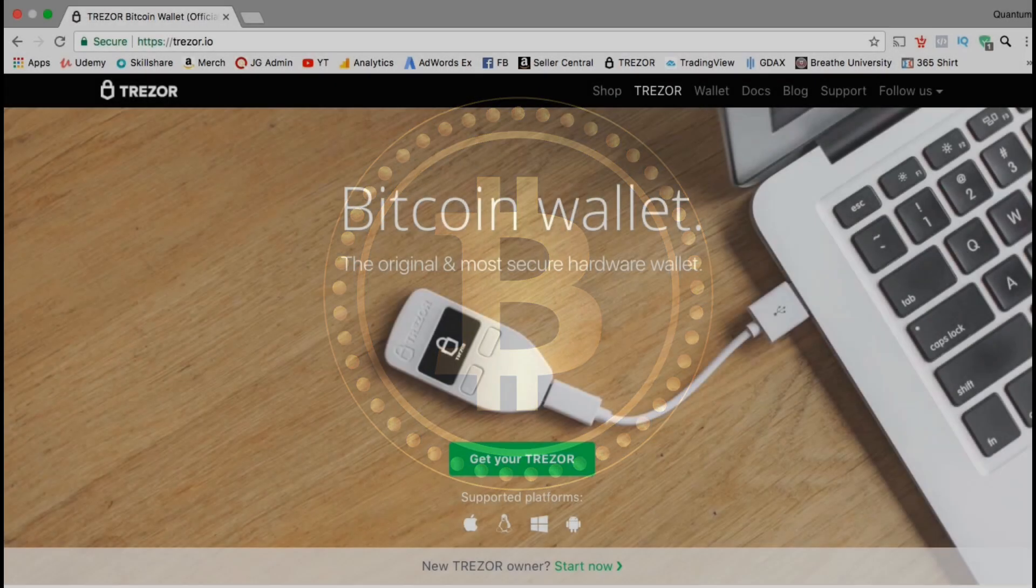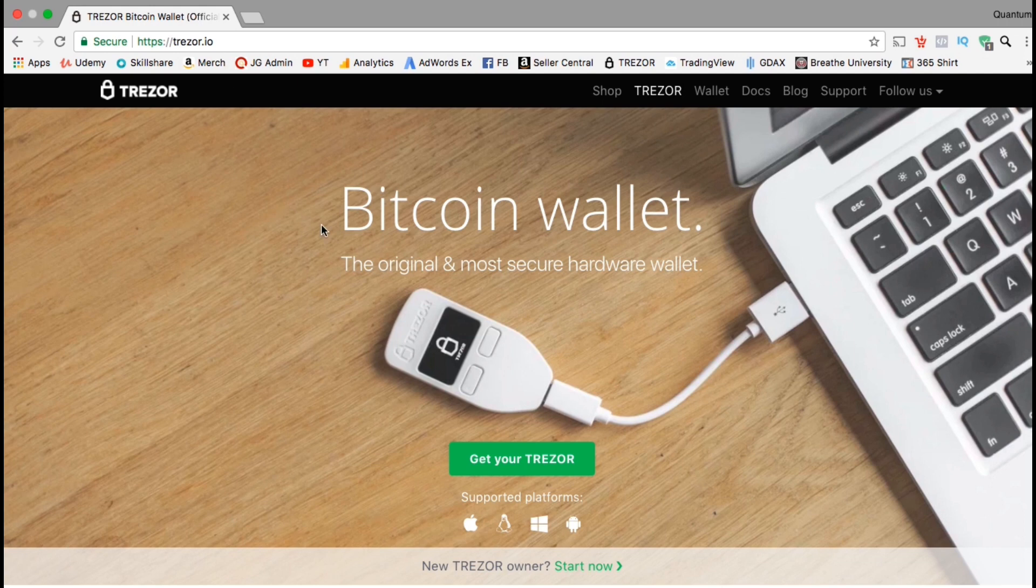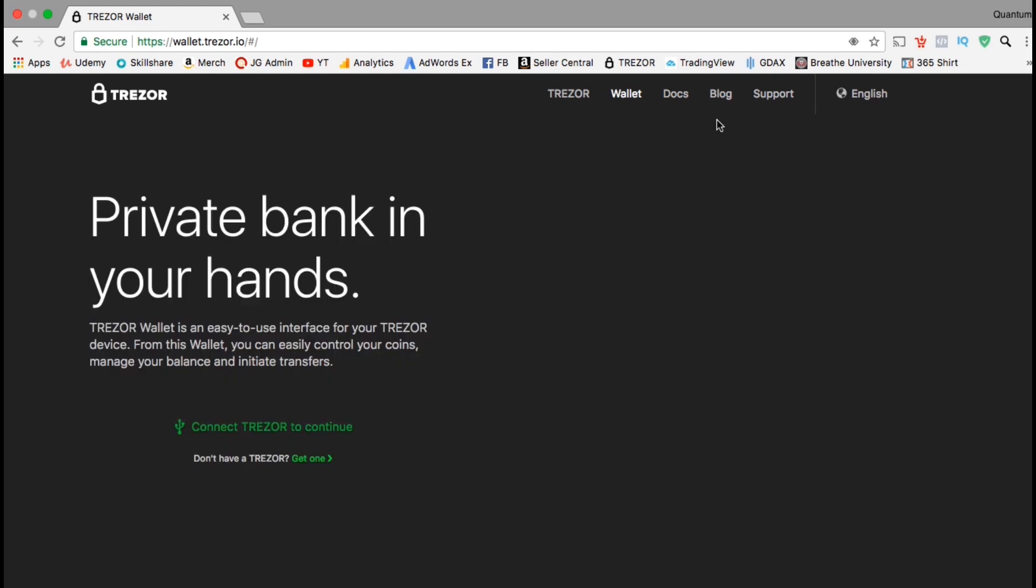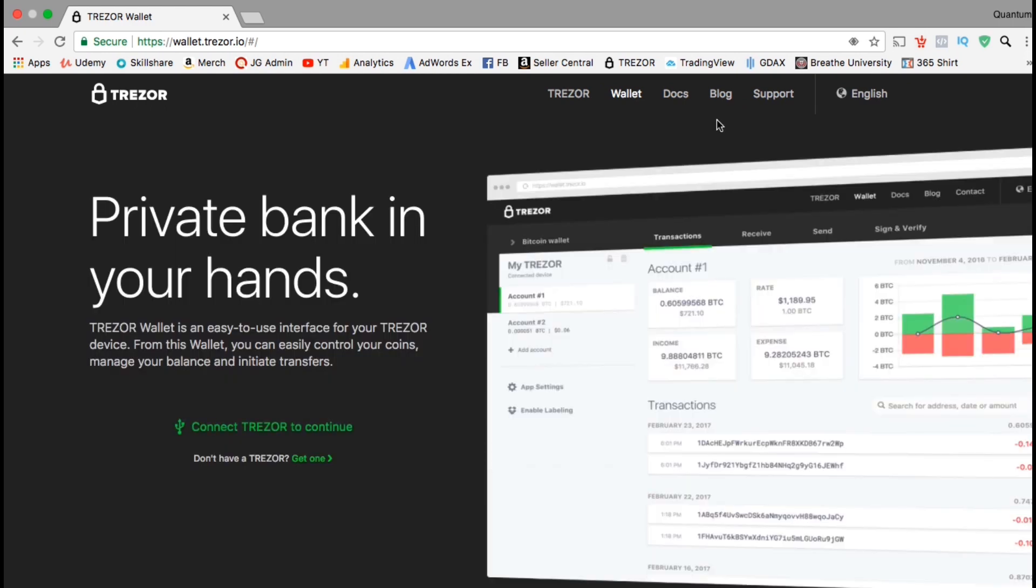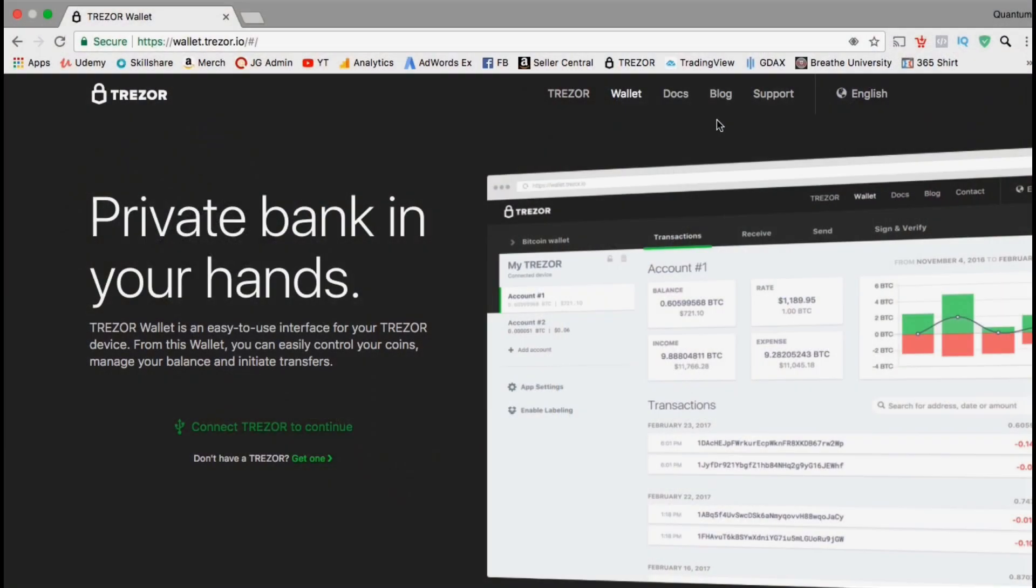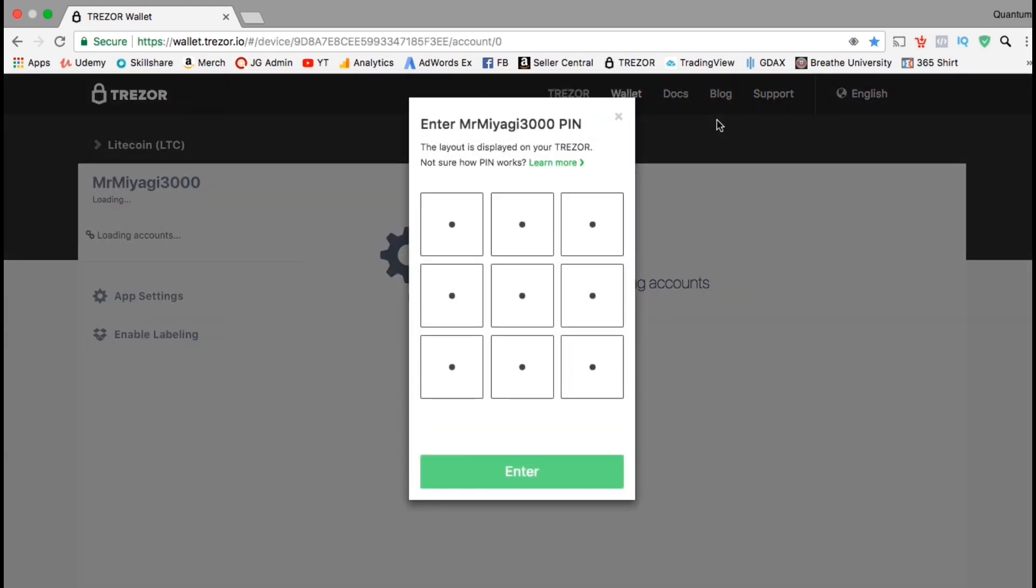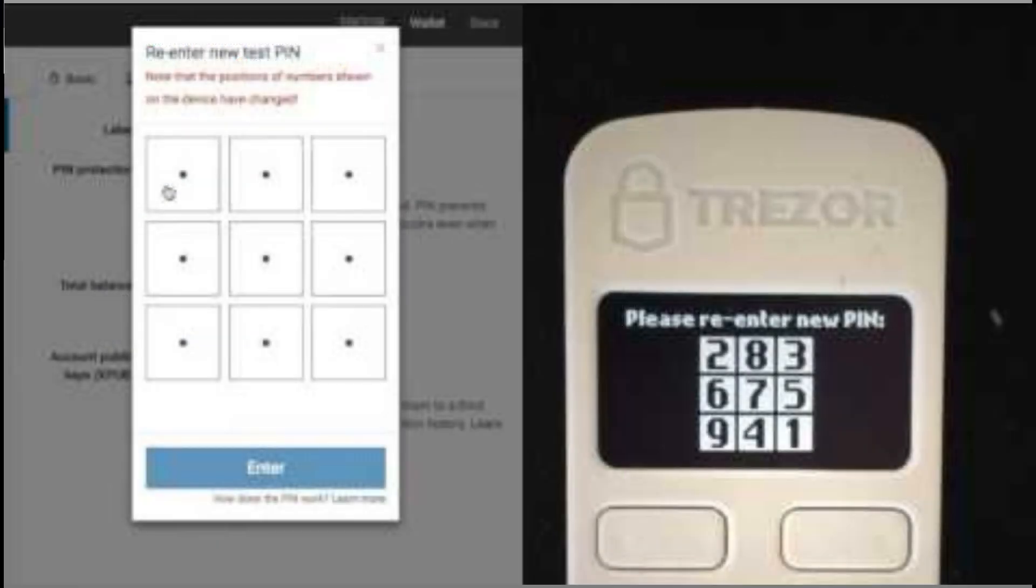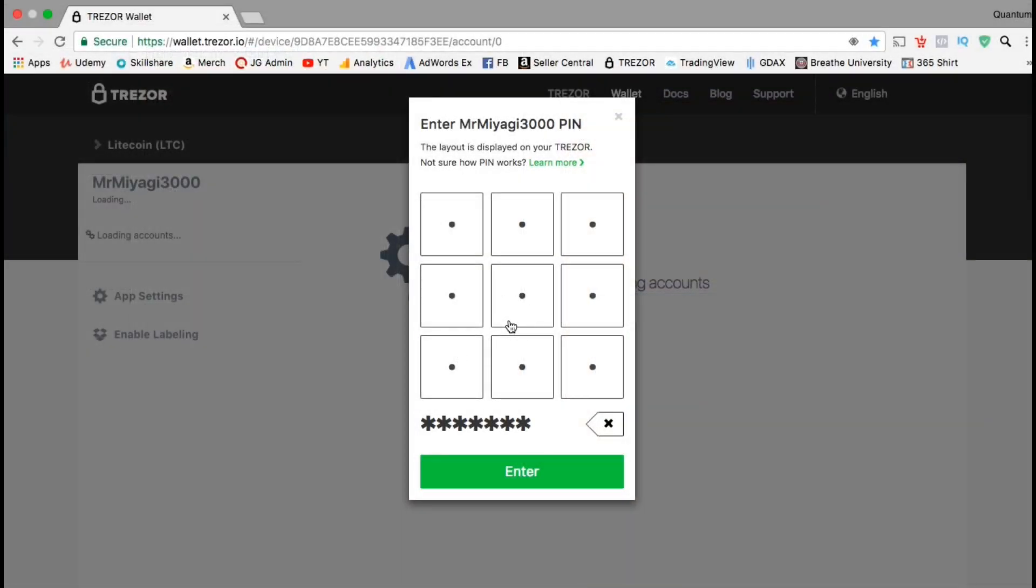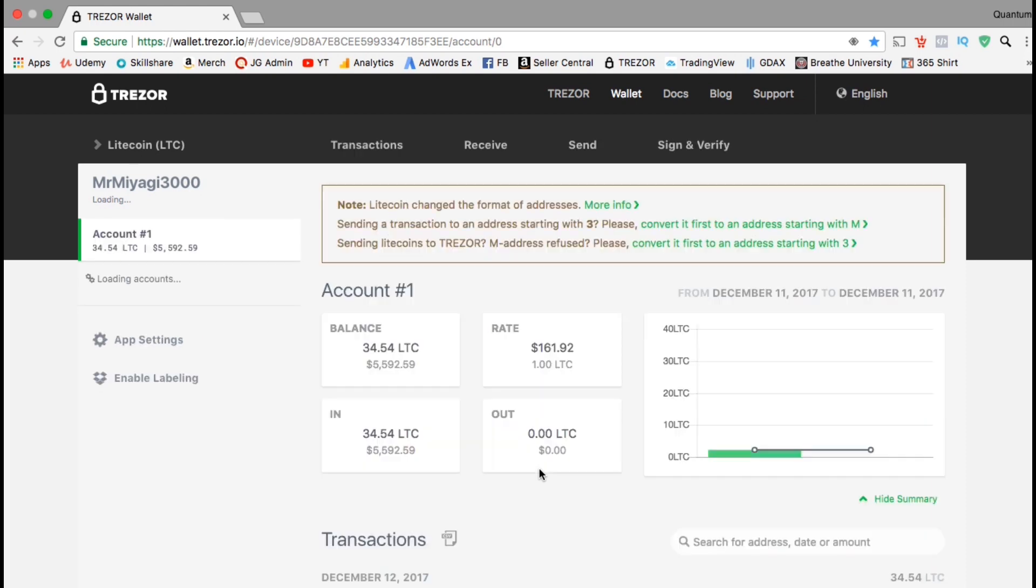The process to transfer cryptocurrency from wallet to wallet is a quick and easy process. From the Trezor homepage, I'm going to start by going up to the wallet tab. You will now be prompted to connect your Trezor device. Go ahead and plug it in now. Once you plug in your Trezor, you should see a screen pop up where you can enter your pin number. Go ahead and type in the pin that you set up earlier in the lecture. Once you're finished, go ahead and press enter, and you should be taken to your new Trezor wallet.